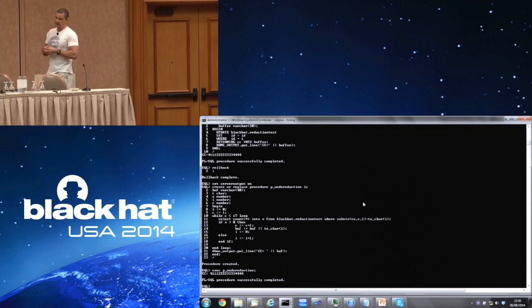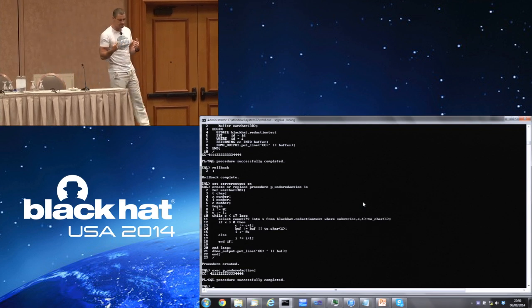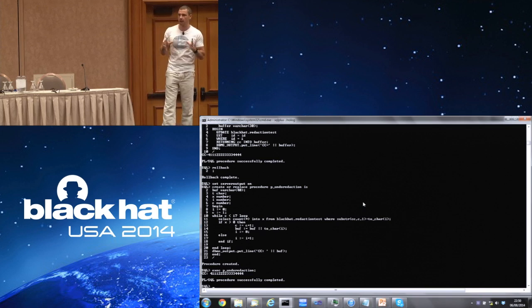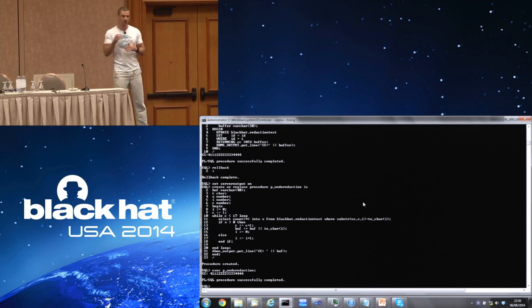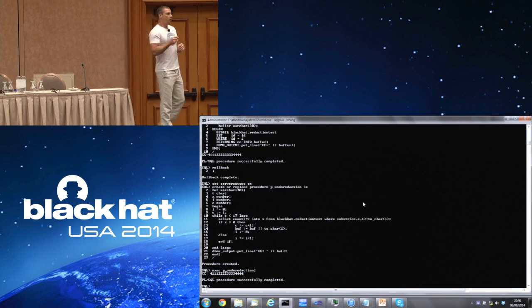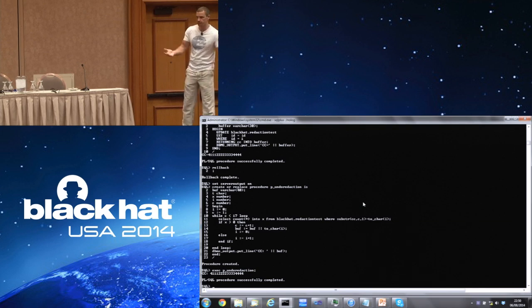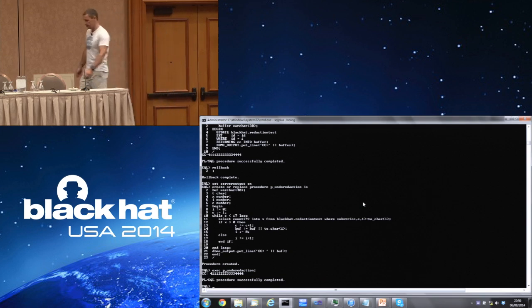Part of the problem is that when you're measured against the Common Criteria you have a protection profile, and the people who wrote it started off by saying the installation must be on a non-hostile network. If you're on a non-hostile network, of course no one's going to hack into you. Can anyone say Edward Snowden?